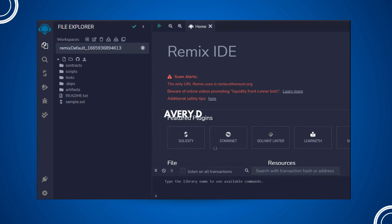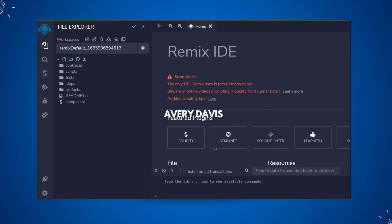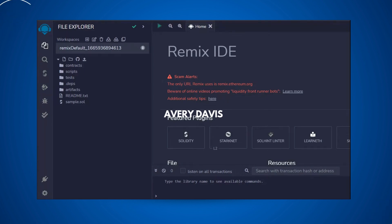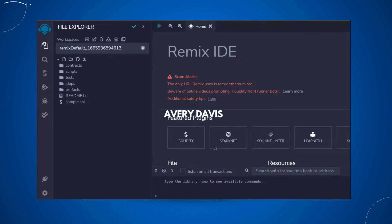In this video you will learn how you can use Remix IDE to test your smart contract, to write your smart contract, to deploy your smart contract, and what are the Web3 providers in Remix IDE which you can use to connect with different blockchains — whether you want to use injected provider, MetaMask, Hardhat, or Ganache.